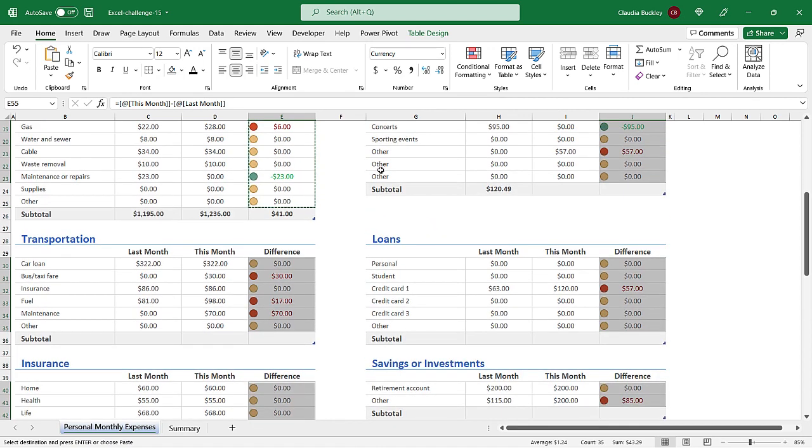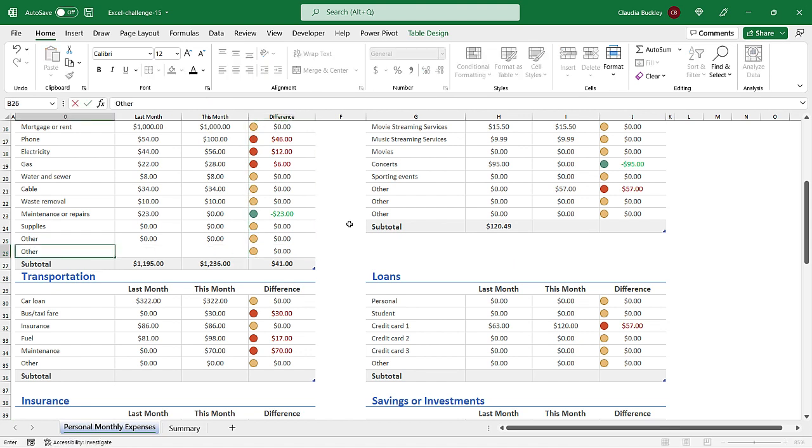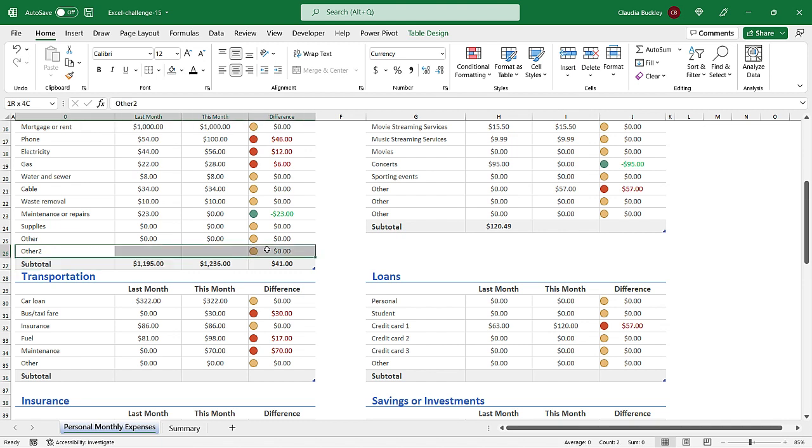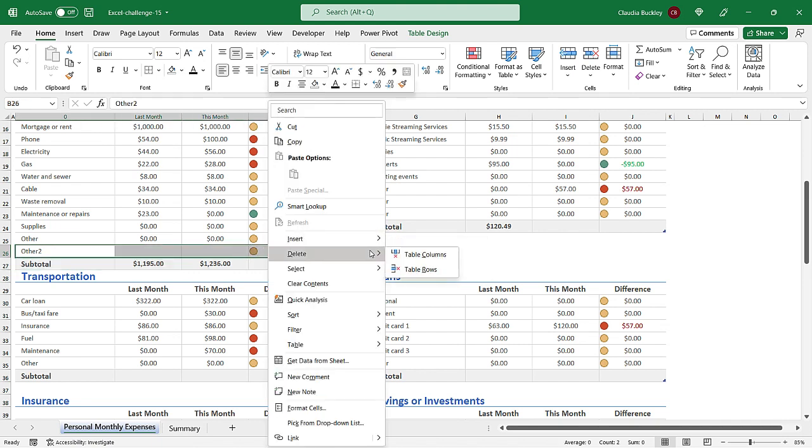And if you were to add rows to any of these tables the same conditional formatting would be applied. We can experiment with that right here. Let's call it other two. And here we see that the icon set was copied. So that looks great. Let's delete this row because we don't need it.